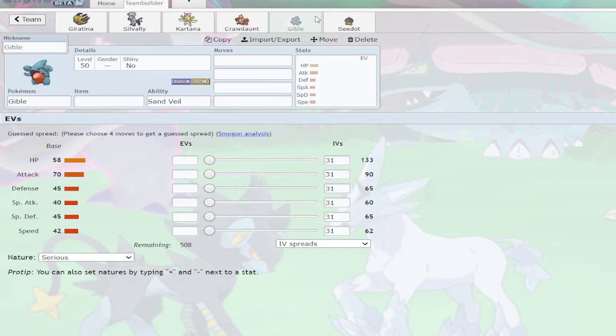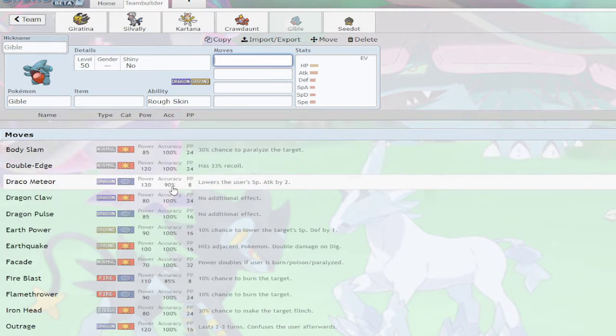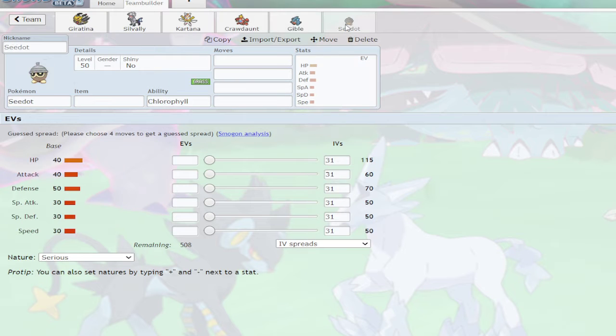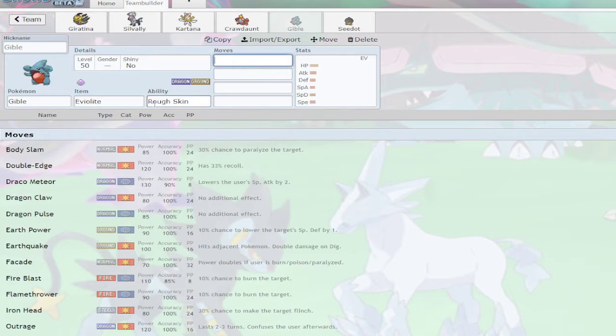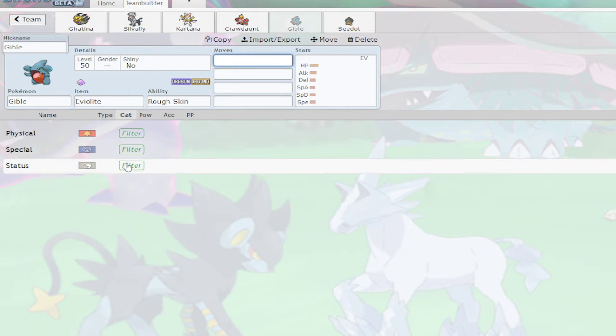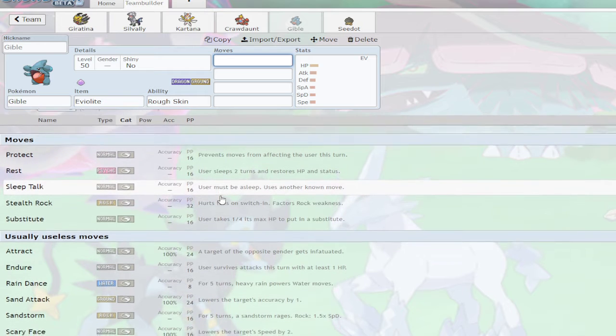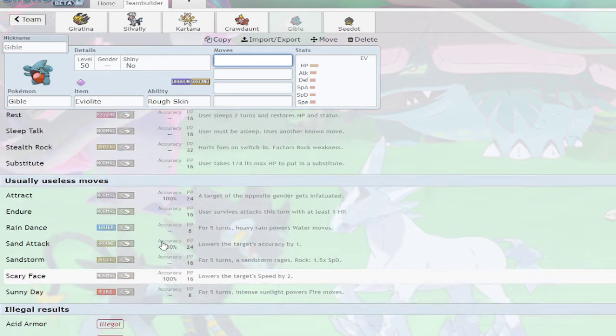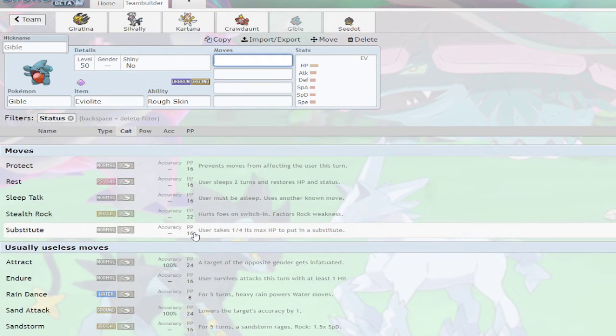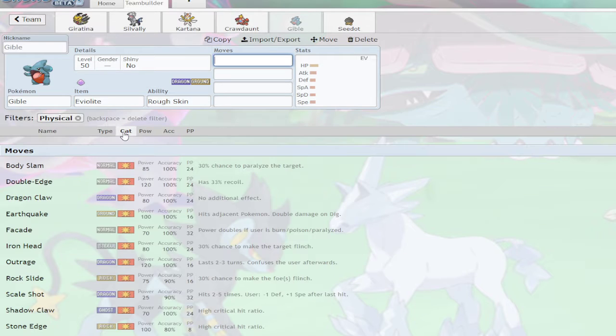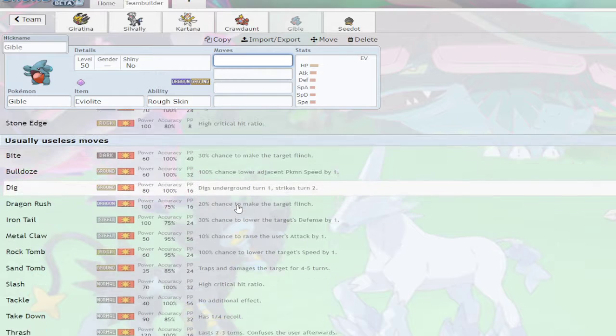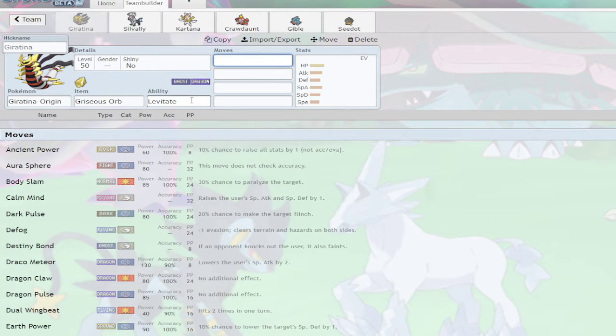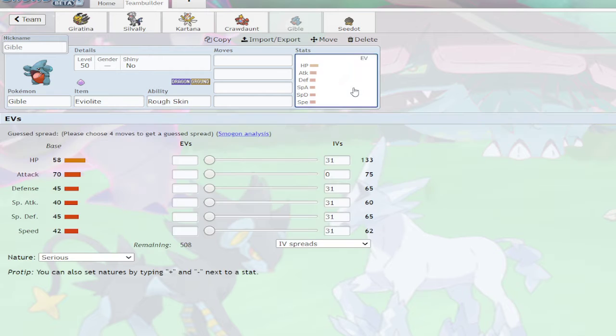Giratina. No, Giratina's bad. I'm going to do it with you. Rough Skin. I'm going to put Eviolite on you. Seedot's bad. Physical Attack 70. Any good status moves? Stealth Rock, Sandstorm, Scary Face could be good. It's Levitate so I could do Bulldoze with this, I guess.